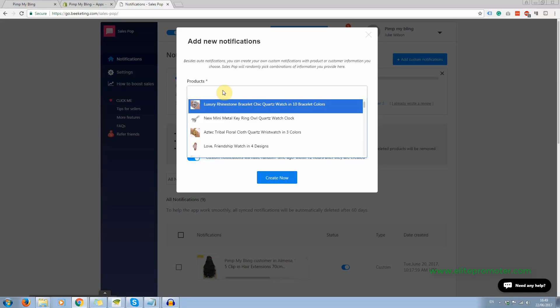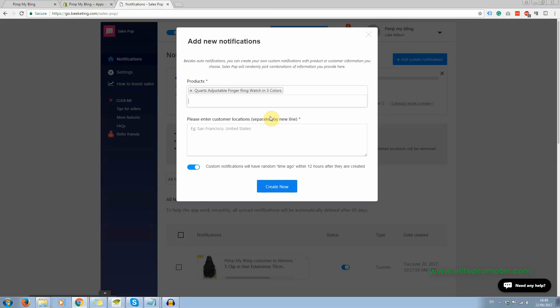You can enter a keyword here just to look for something, choose a product, enter the customer location. So here you're going to enter just either just a country or city and country and then click create new.